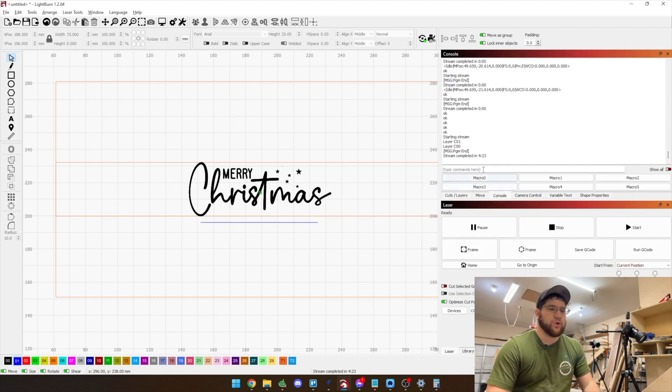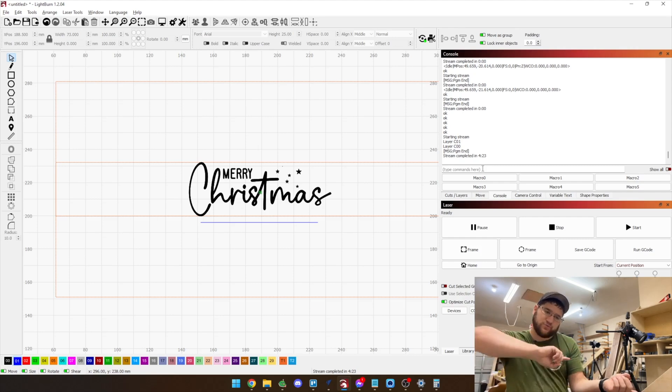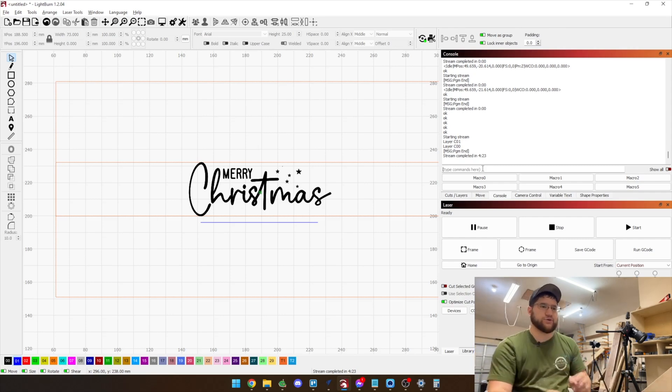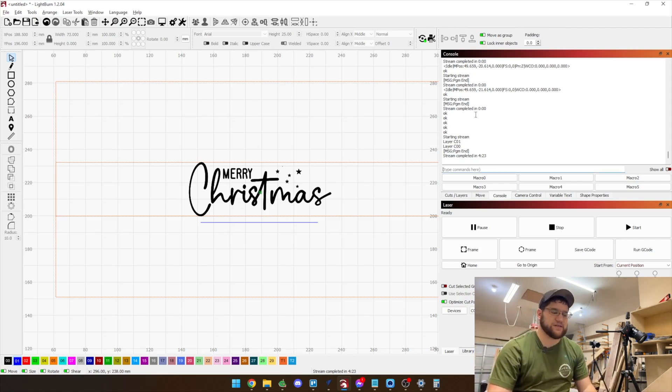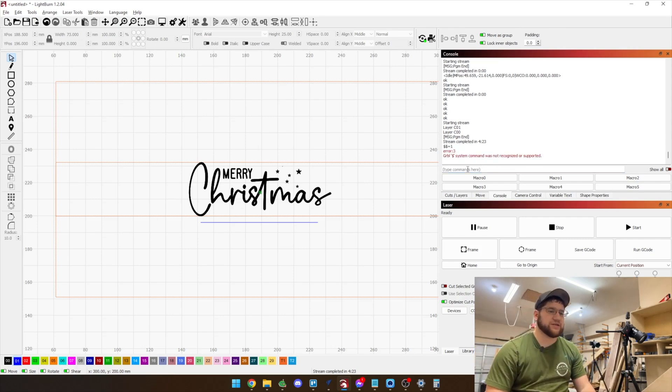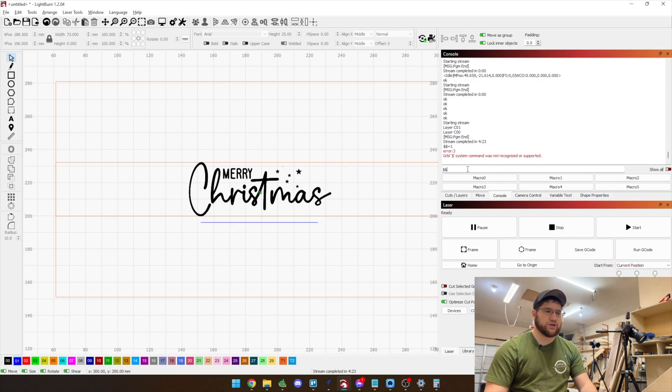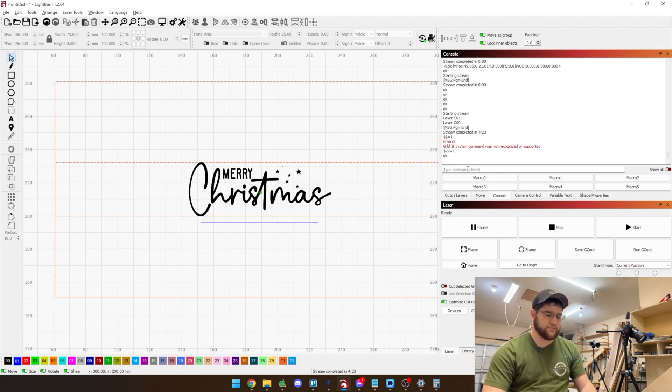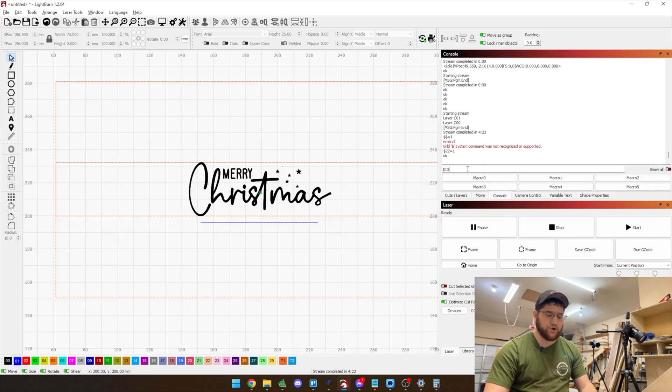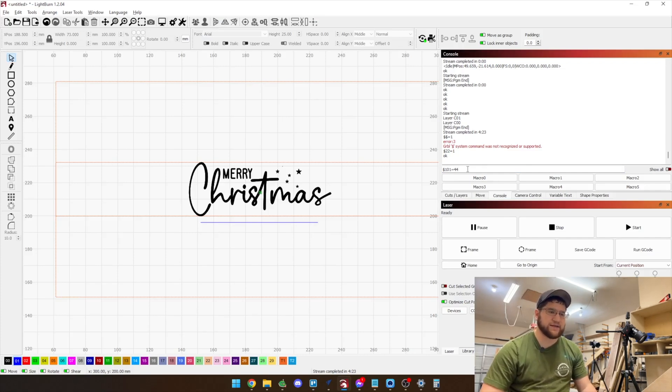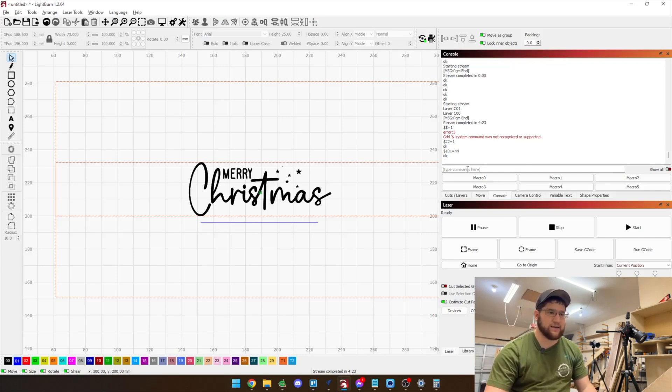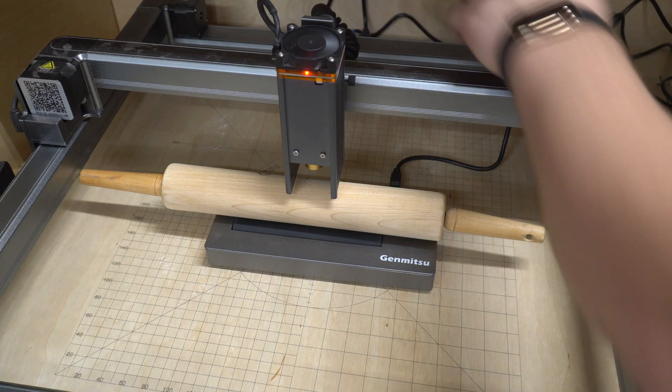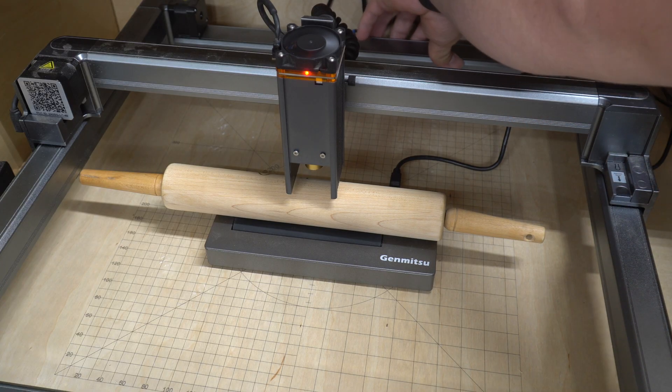Now if you're wondering how to go back to using regular LightBurn as normal, what we're going to have to do is actually just basically reverse those commands that we sent. So remember how we sent 22 equals zero, now we need to send 22 equals one. That re-enables homing and now we also need to change back 101 to 44, that's the stock steps. And now that that is done we can turn the machine off.